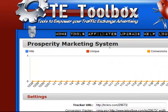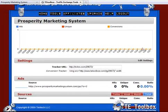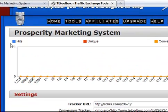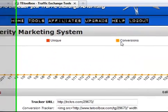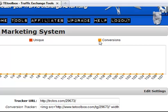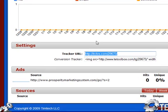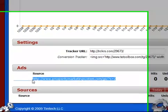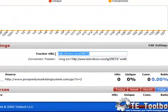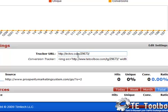Now we're going to see a few things here. Prosperity Marketing System - that's the name of the tracker. There's a statistics box here which will show your hits, how many are unique hits, and how many conversions. In our case conversions will be free signups and tour takers into the Prosperity Marketing System. Under Settings you'll see your tracker URL, which is the URL you will now want to use in your promotions. You don't want to promote the original link anymore - instead you need to be promoting this tracker URL.